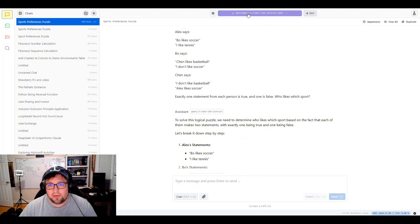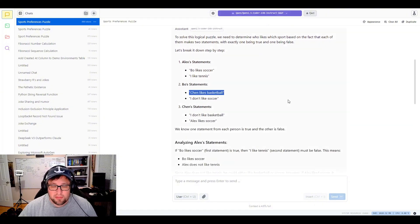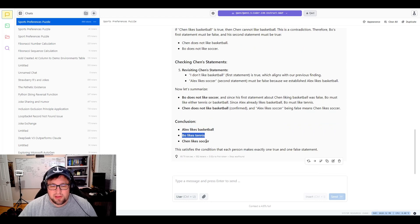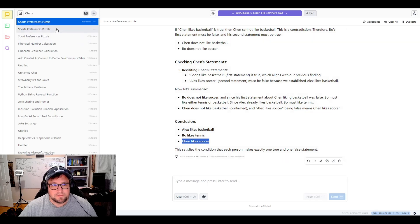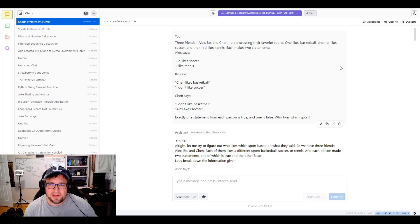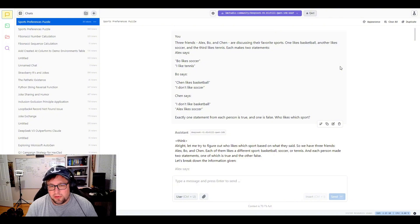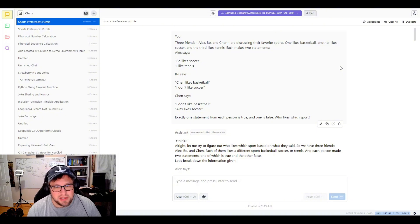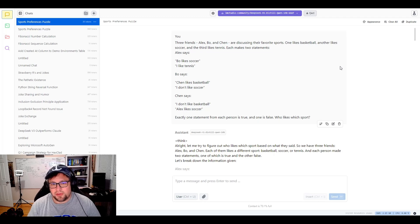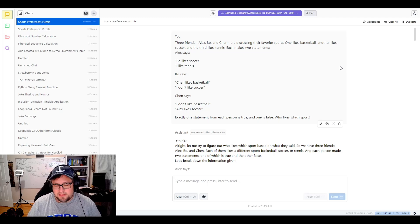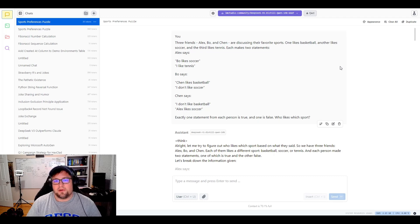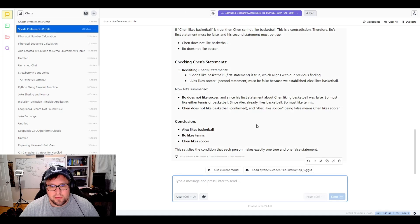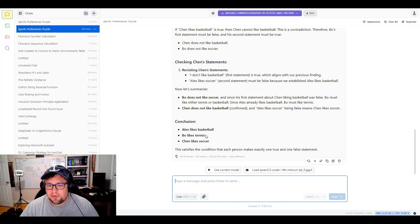Now, this is the Quinn 2.5 Coder 14 billion instruct model that ran this one, and you can see in particular that it comes up with Alex likes basketball, Bo likes tennis, Chen likes soccer. All right, so now we're going to look at the DeepSeek R1 Distill Quinn 14 billion parameter model, because I was very blown away by how good this actually did at this problem. So now the correct answer should be Alex with tennis, Bo with basketball, and Chen with soccer. And if you look here, remember, we got these two mixed up. So Alex should be tennis, and Bo should be basketball is the difference.